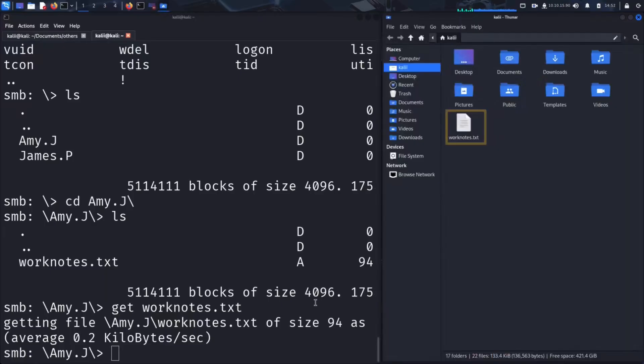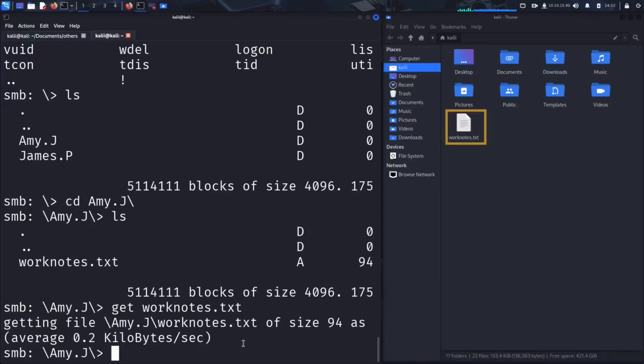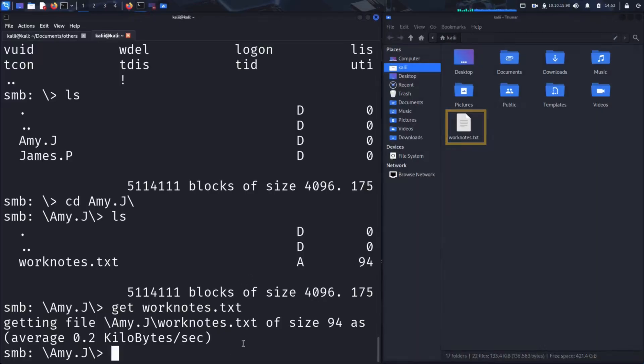As we can see, the worknotes file has been successfully downloaded to our home directory, right alongside our standard folders like documents, downloads and desktop. By default, when you use SMB client to download a file using the get command, it saves the file to whatever directory you are in when you launch the tool. In our case, we launched SMB client while inside the home directory, so that's where the file ended up.